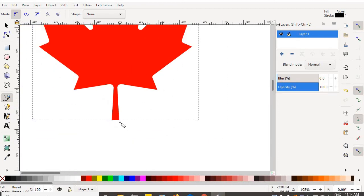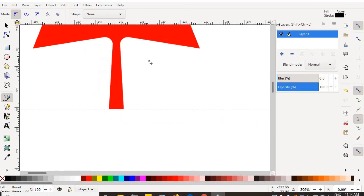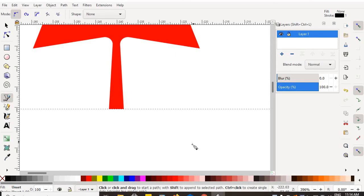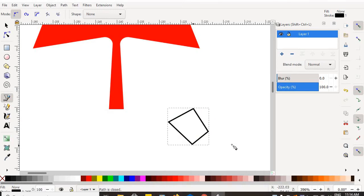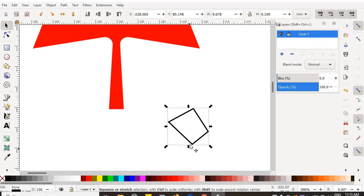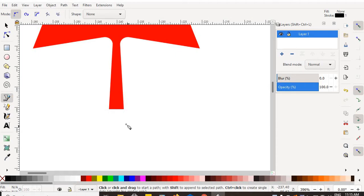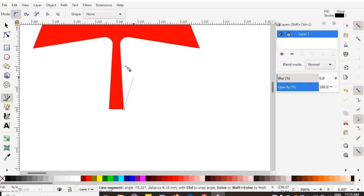I'm going to zoom way in on this object, then grab my Bezier tool. Remember, Bezier is nothing more than a click-to-create-anchor-node, connect-the-dots tool. I'll select the object I created and hit delete, then re-engage the Bezier tool. I'm now going to Bezier trace my maple leaf. Click once right at the corner where the crosshairs are and you'll create an anchor node — now you're ready to draw in any direction.